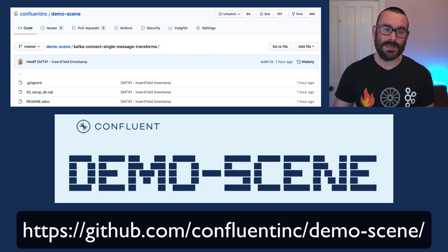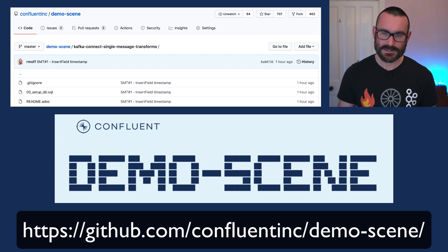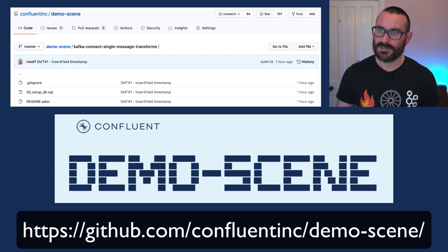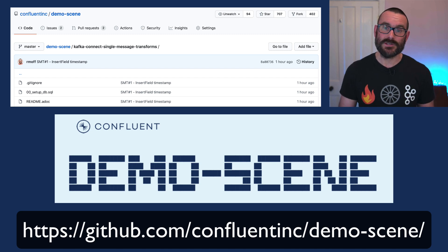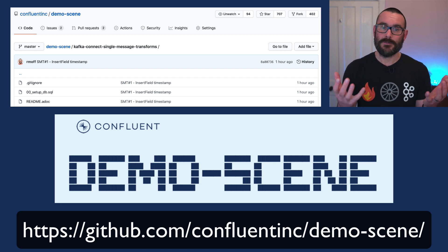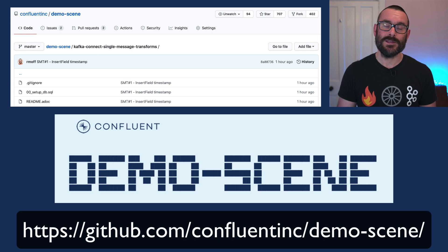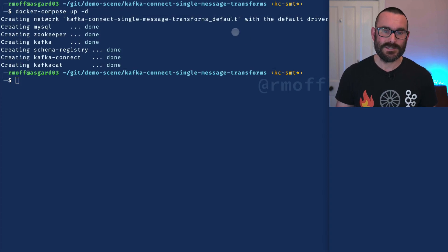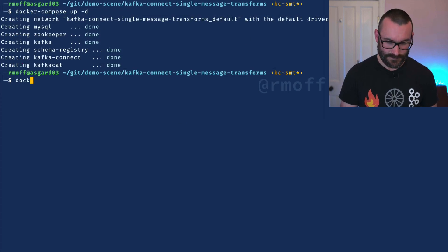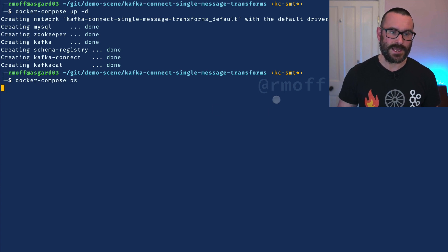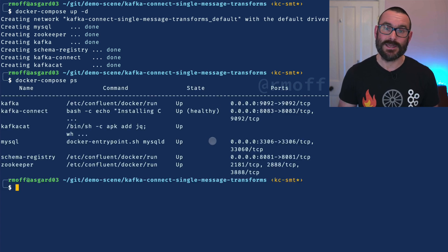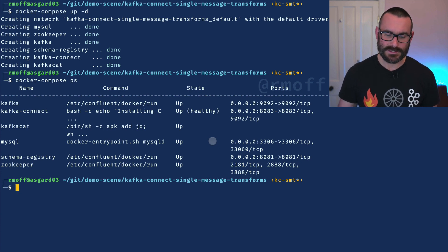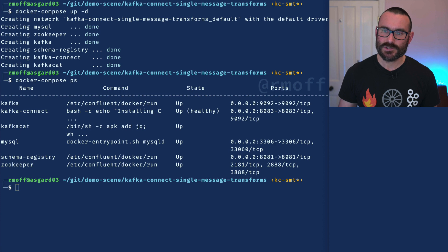Everything I'm going to show you, you can find on the demo scene GitHub repository — this is where we put a lot of our demos. There's a Docker Compose file, that's what I'm going to be using here and what you can take away and use yourselves. You say Docker Compose up and it spins up the whole environment. I'm going to say Docker Compose PS and make sure that everything's up and running — and it looks like it is. So we've got a Kafka Connect worker, and to start with I'm going to create myself a source connector which is just going to generate some test data for us to work with.